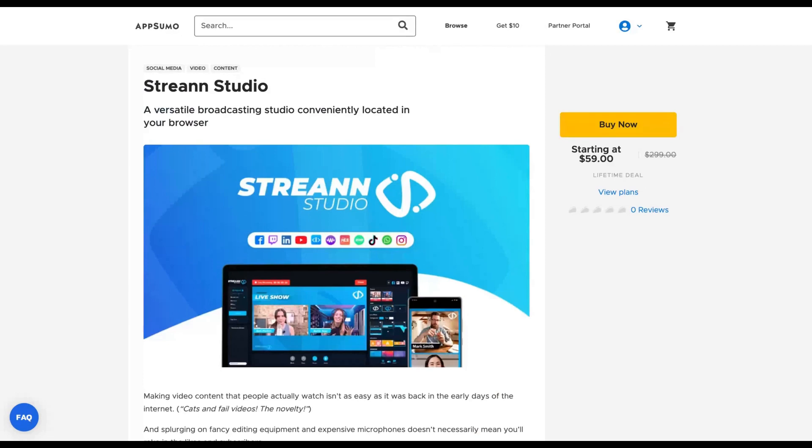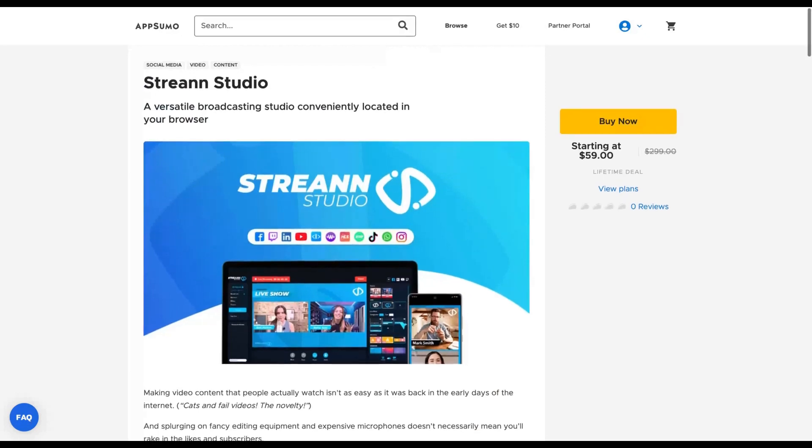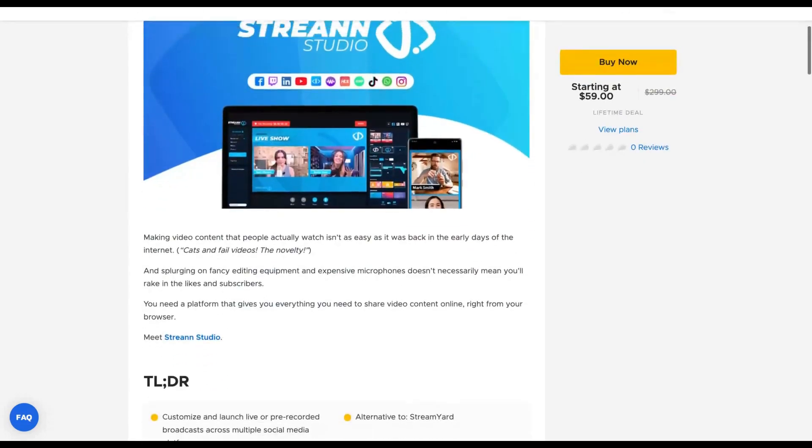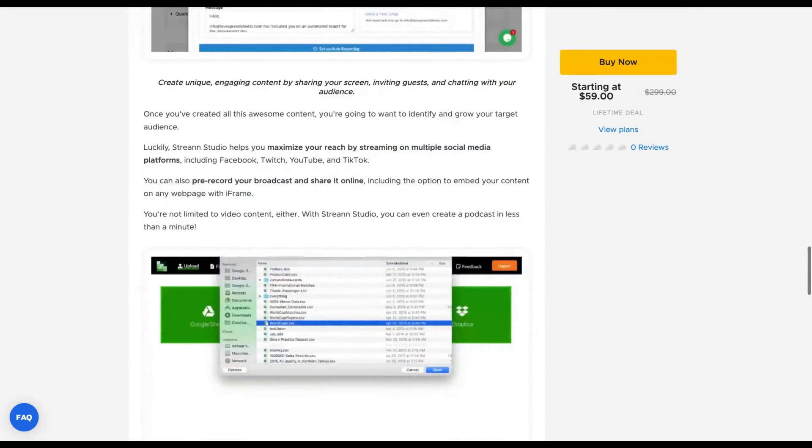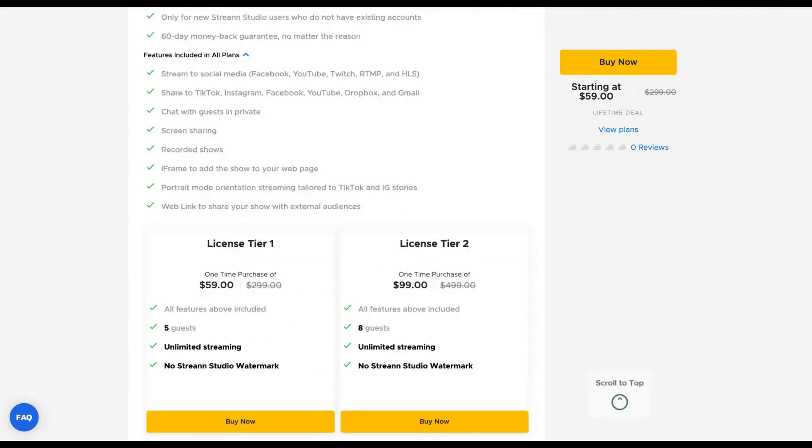I checked their social media and also LinkedIn. They seem to have many professionals working on Stream Studio. They have a location in Miami, Florida, and also their social media is active.